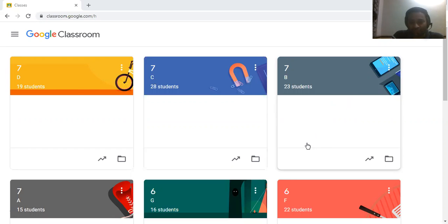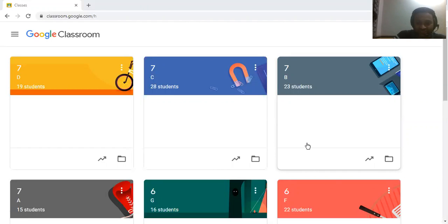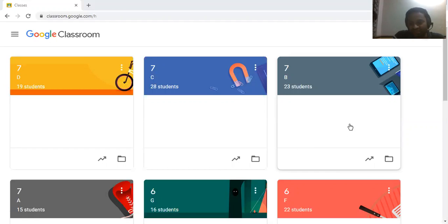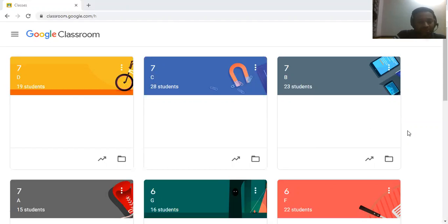Some teachers might have created section-wise classrooms — for example, 6B, 6C, and so on. If I'm handling 6th extended and I have created different classrooms section-wise, and I want to assign a test for 6A, I would have to type the question paper for 6A.